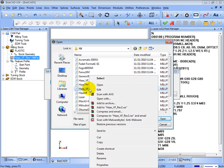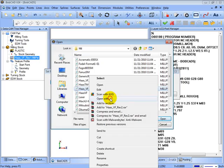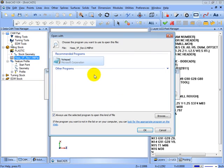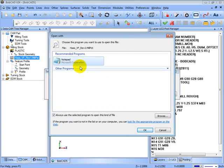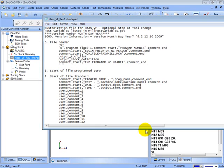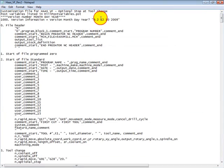We'll right-click on the file and choose open with. And what you want to do is open this file with notepad or any text editor for that matter. Now this is the actual post processor that controls the code that's output.